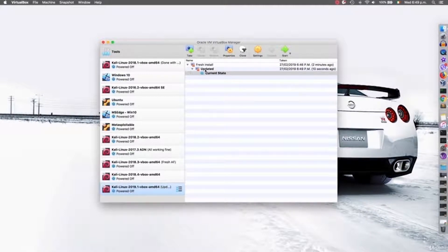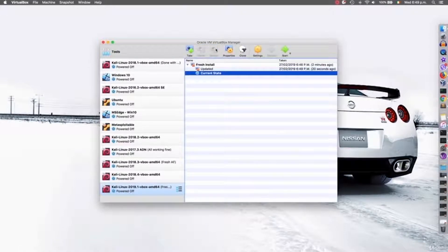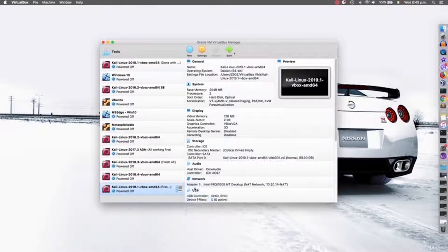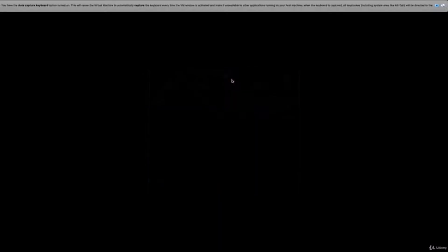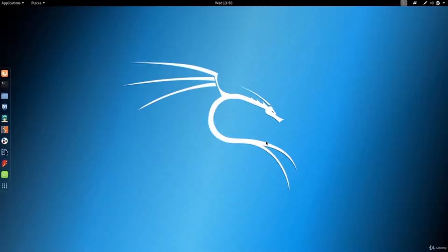Now let's say that after updating, you thought everything was OK, but you were using the machine and ran into problems. You want to go back to the fresh installation. All you have to do is click on 'fresh install' and click the restore icon. Now it's restored me to the fresh installation. If I start the Kali machine, you'll see the new directory we created will disappear. As you can see, we're back to where we were — without the new directory, without anything — back to the fresh installation of Kali when we originally took the snapshot.